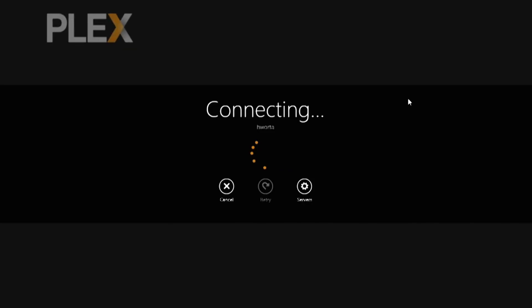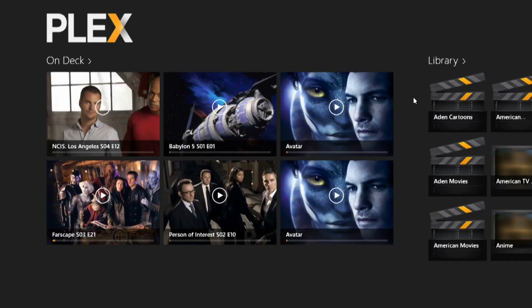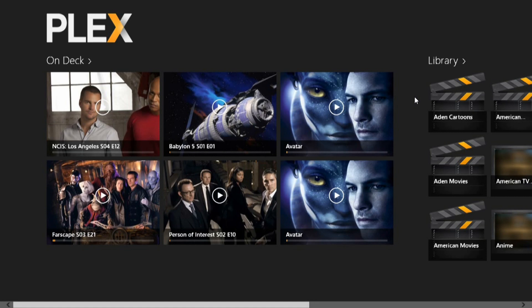This is the Plex Media Player for Windows 8, which you can download from the Windows 8 application store.